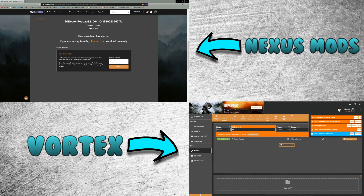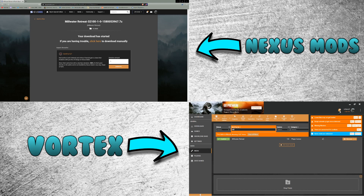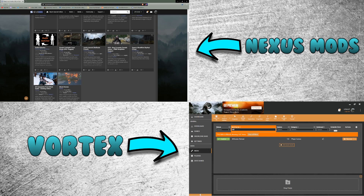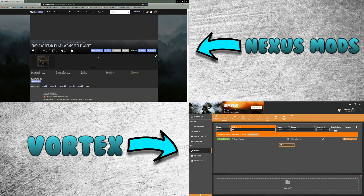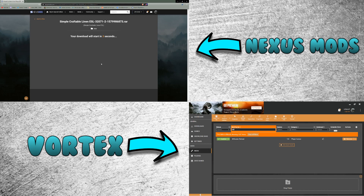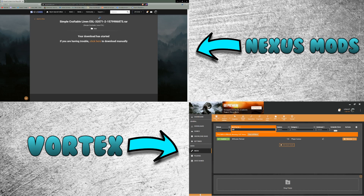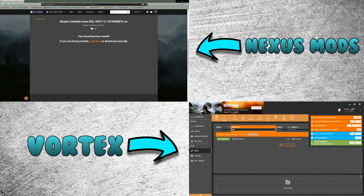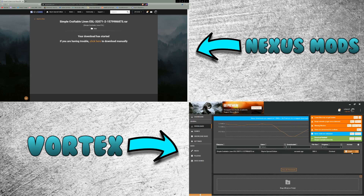The mod manager will give you a notification if you need to enable more plugins for a mod, so watch out for that. Now I'm going to install one more mod for the purpose of the video. This is 'Simple Craftable Linen Wraps,' which allows you to craft linen wraps using four tundra cotton — a simple but useful mod. Click the mod page, click the Vortex link, click 'Slow Download,' click 'Open Vortex,' and it's already finished downloading. Now hit 'Install.'